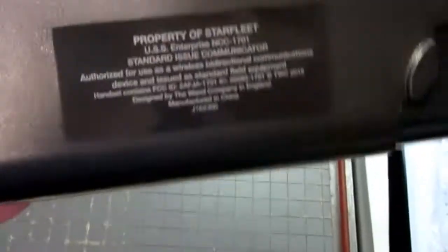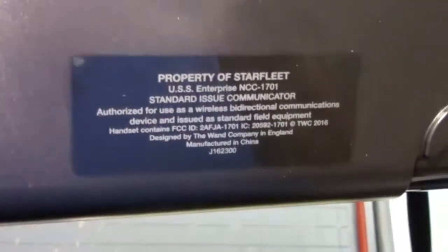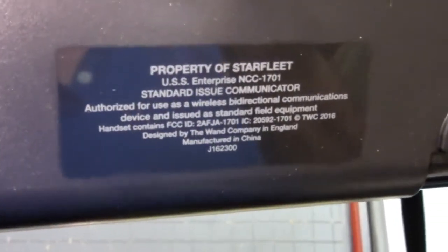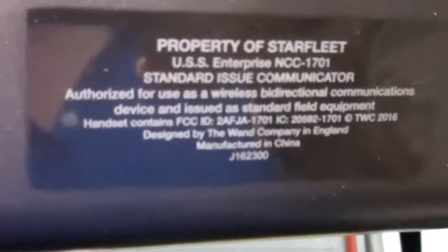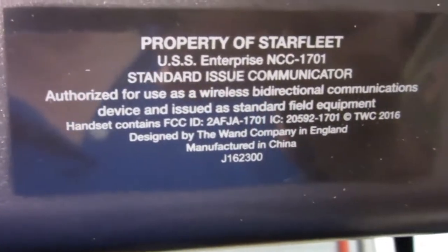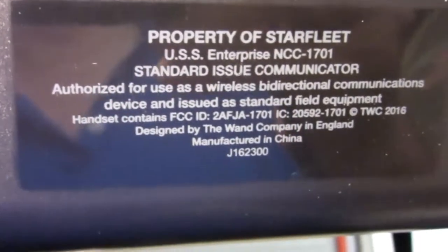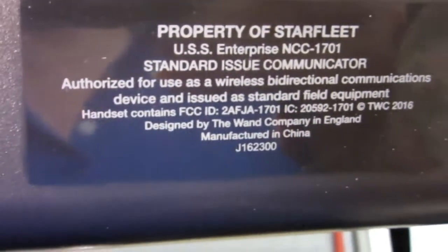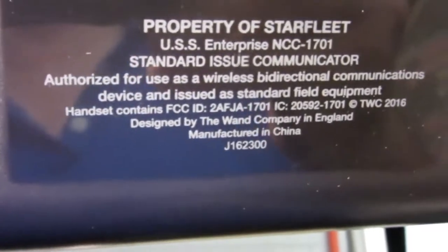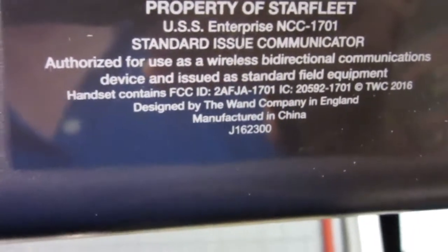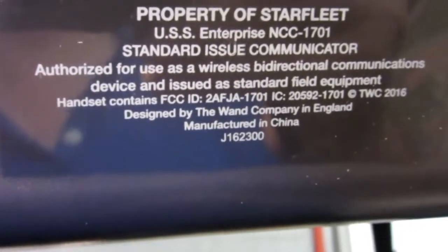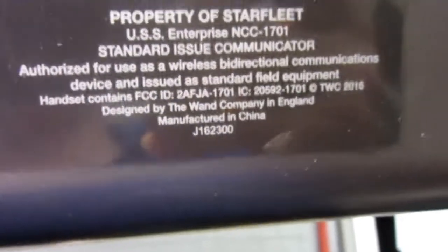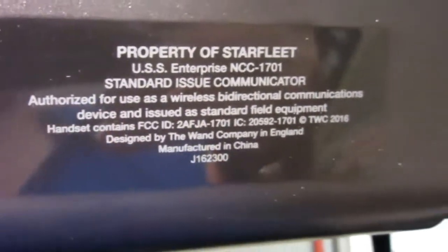On the back they go so far with the conceit to pretend like it really is property of Starfleet, but then it goes on to have authorized for use as a wireless bi-directional communications device. And then it goes into the FCC and so on, and the Wand Company of England, and as everything is these days, it's made in China.